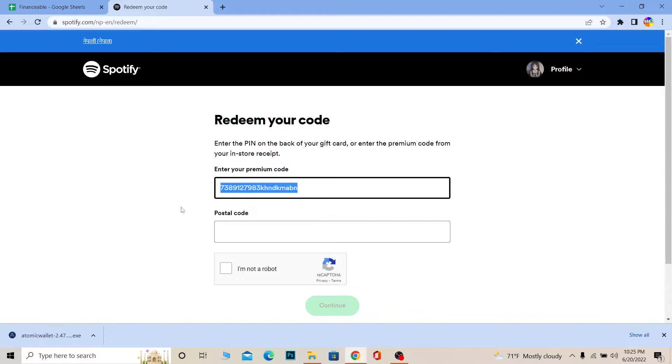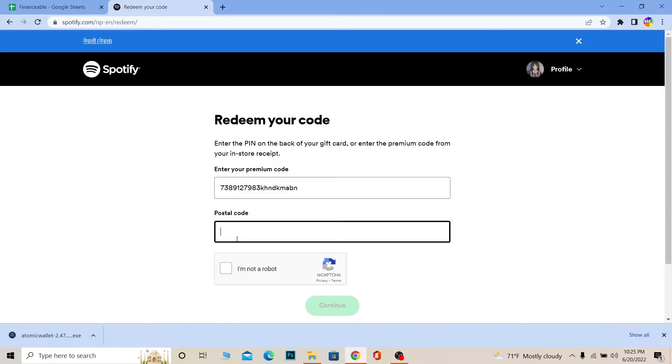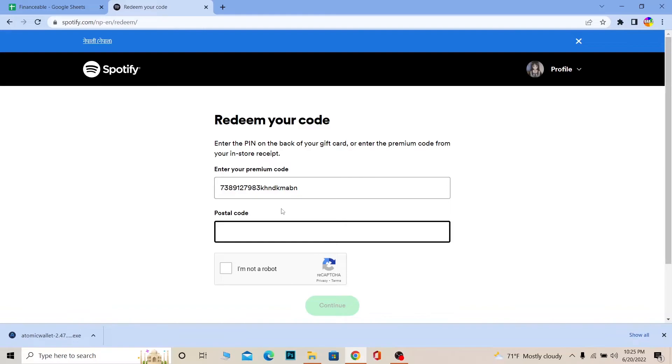Once you enter the code, enter your postal code where you live. Postal code is also known as zip code. Spotify is different according to different countries, so it's asking for your postal code to see which country you live in.